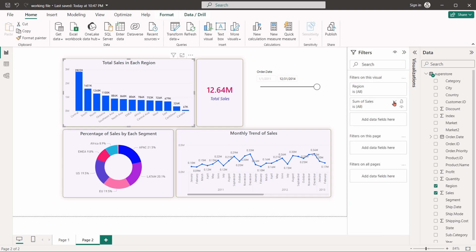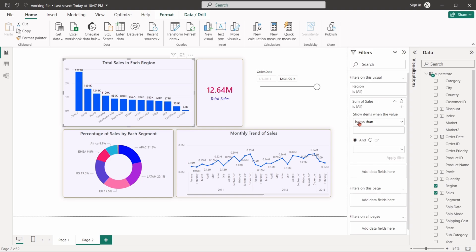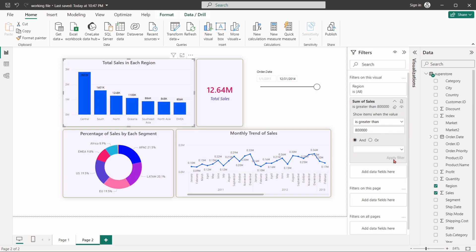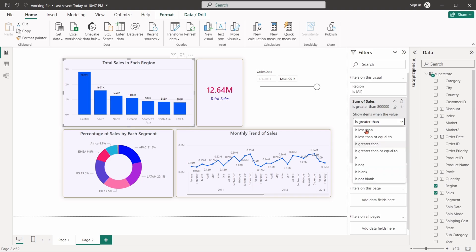Expand the sales field. Set the logic as greater than 800,000. The chart will show all the regions that have sales over 800,000. We can set many other types of conditional logic to filter any visual.